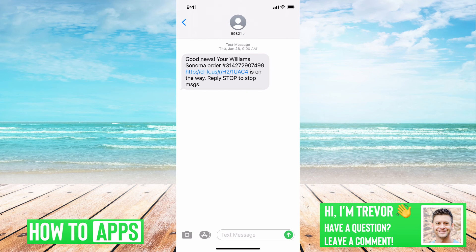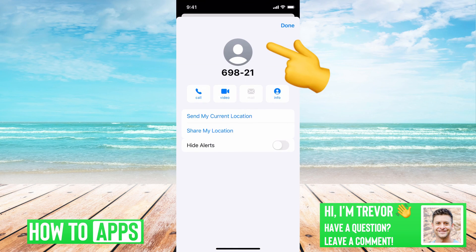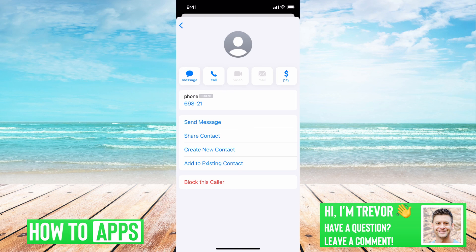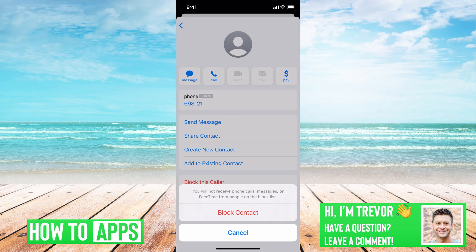Then I'm going to tap on the little head at the very top — this might have a little profile icon. Then tap info, and then you can see there's no way on here to block it, but you have to tap info again. And then at the very bottom you can see 'block this caller.' So you just tap block this caller, and it'll say you will not receive phone calls, messages, or FaceTime from this person, and you can hit block contact.